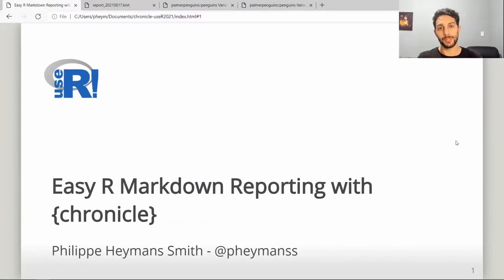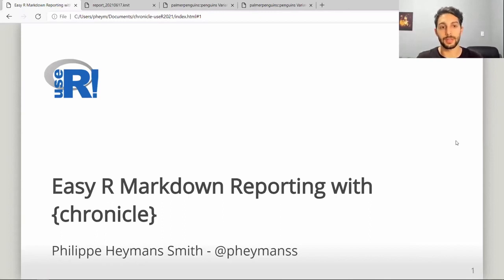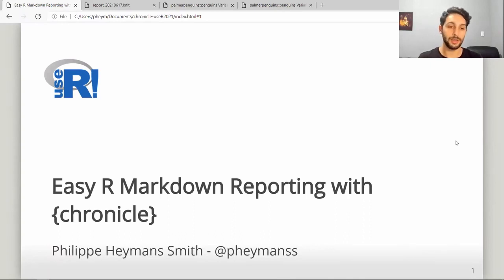Hello everyone, it's a pleasure to be here. My name is Philip Heymans. I'm an advanced data scientist at Growth Acceleration Partners and today I'm going to give you a rundown on how you can use the Chronicle R package to easily create R Markdown reports.